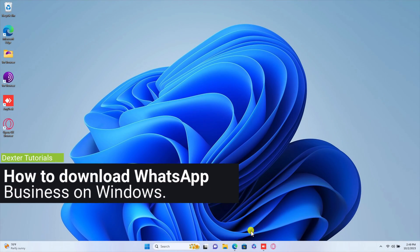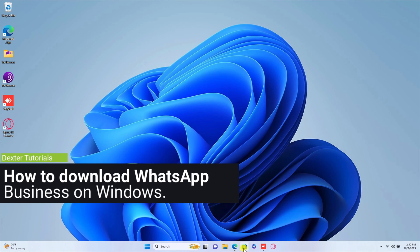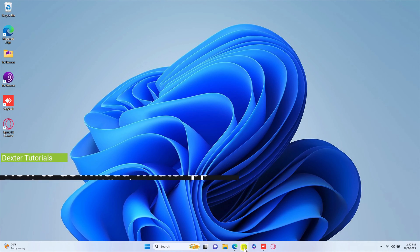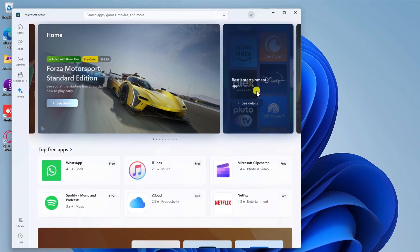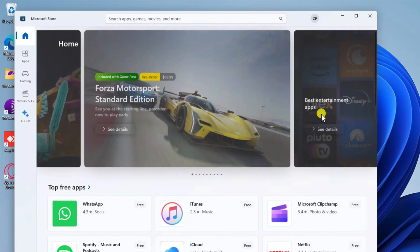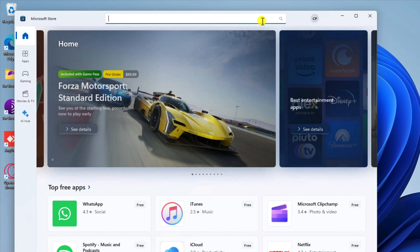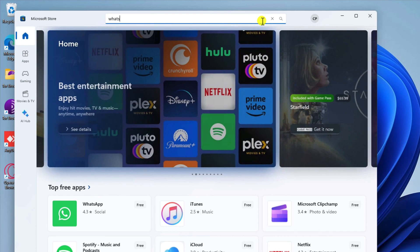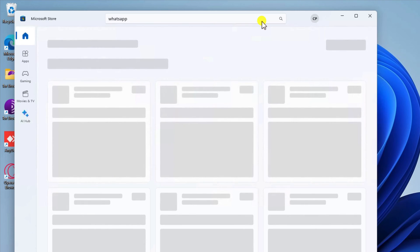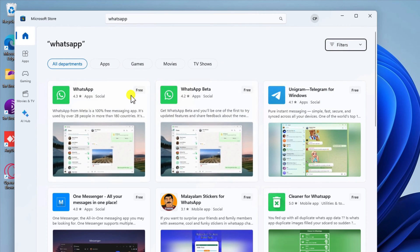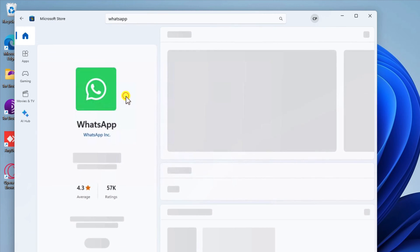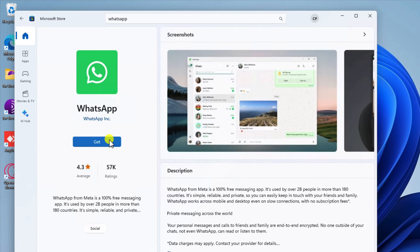How to download WhatsApp Business on Windows. To download WhatsApp Business for Windows, follow these steps. Go to the Microsoft Store. Search for WhatsApp Business. Click the Get button next to the WhatsApp desktop app. If prompted, enter your Microsoft account password.